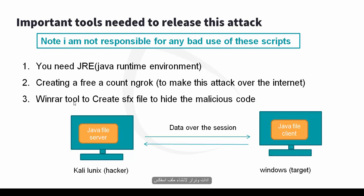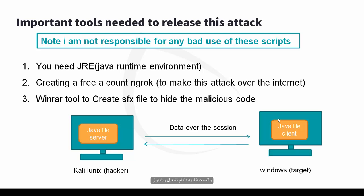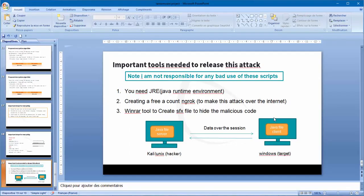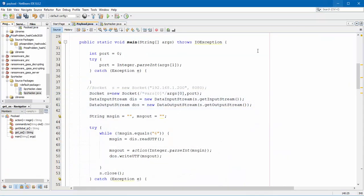And third, WinRAR tool to create an SFX file to hide the malicious code. We suppose the hacker has Kali Linux operating system and the target has Windows operating system. On the hacker side we launch Java server file and on the target side we launch Java file client.